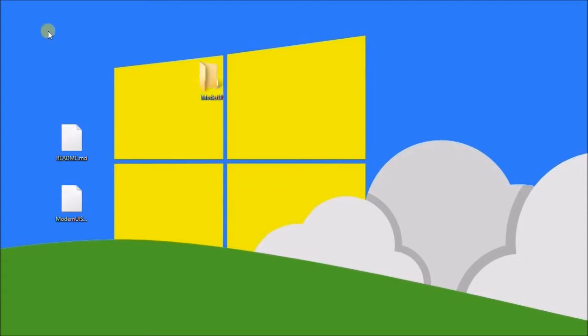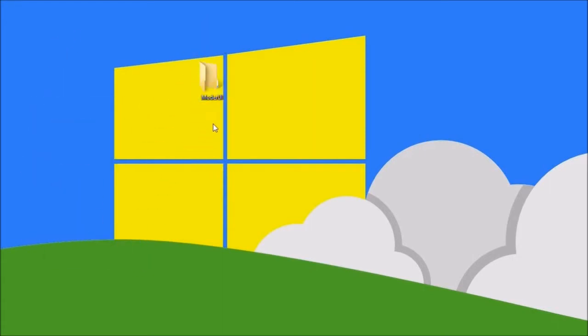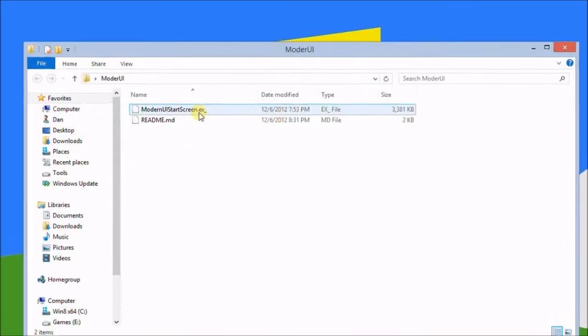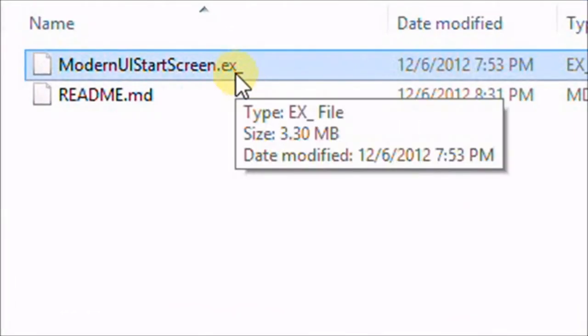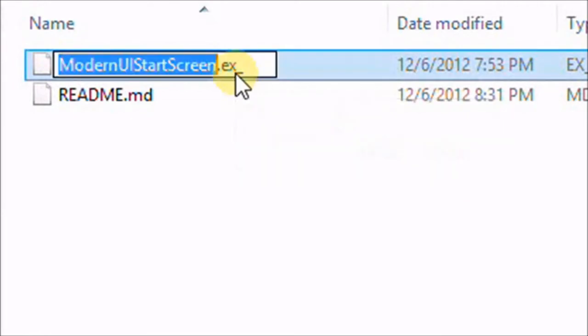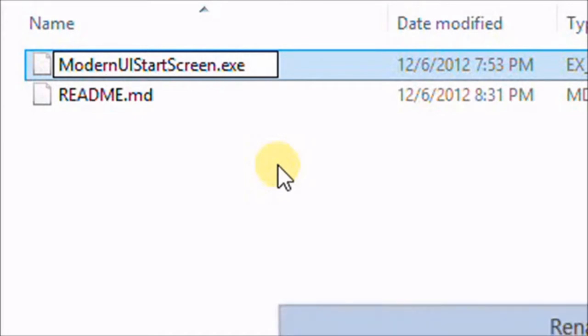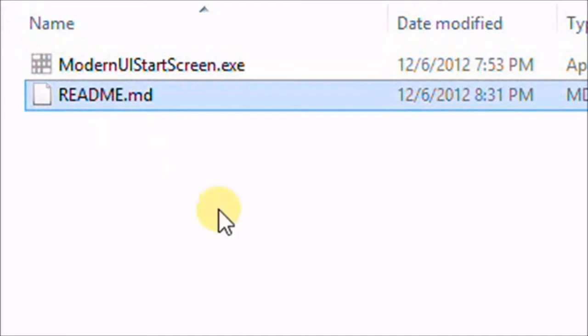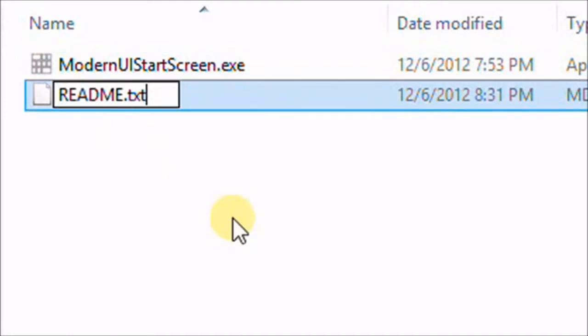First I strongly suggest putting them into a folder because it puts the settings configuration on your desktop. So I'll move them into here and now we're going to rename this first file. Press F2 on your keyboard and make it .exe. Yes I want to change that and you see the icon now appears.